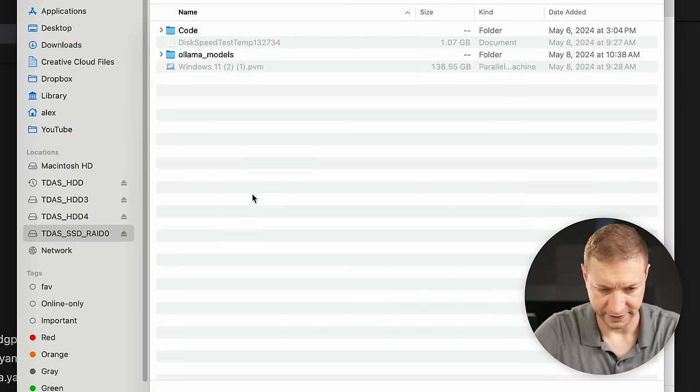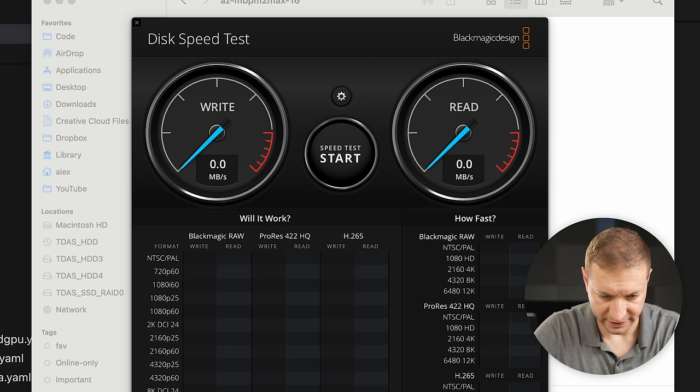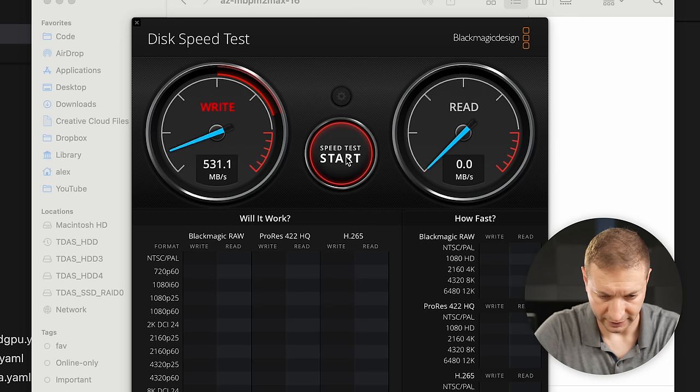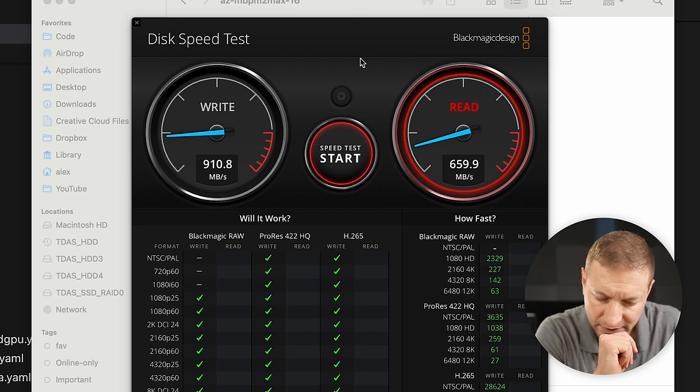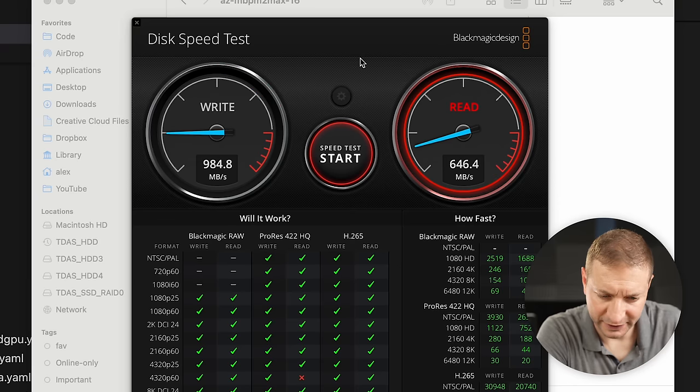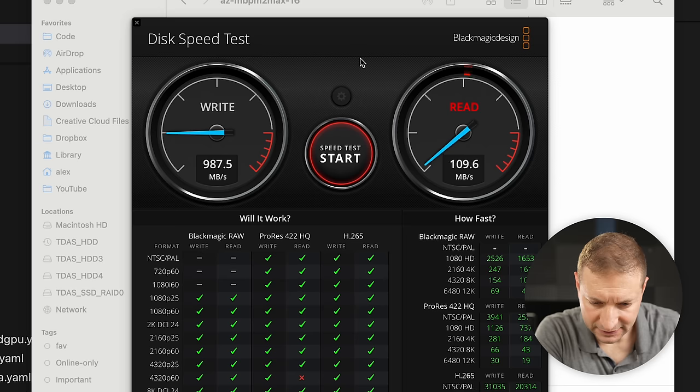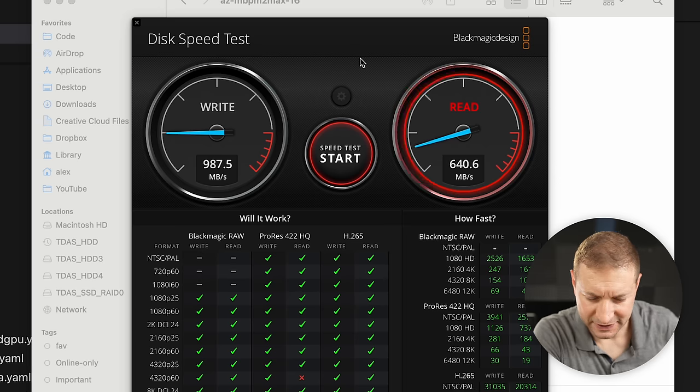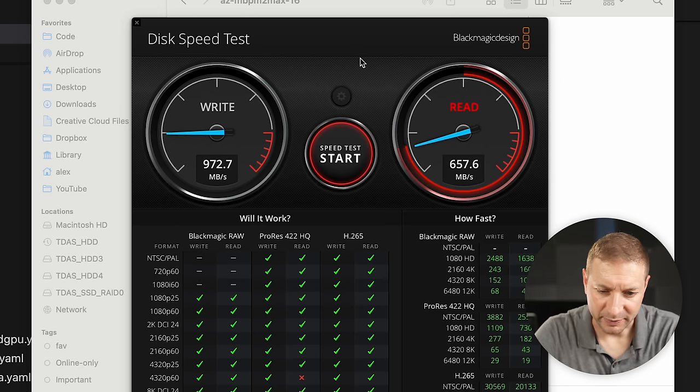Let's see how fast this thing is. I'm going to select the SSD array and do a speed test here. Okay, sort of good. It's giving me 984 for write. 640 for read. This setup is slower than when I had it on my desk hooked up directly. Any ideas why that extra speed is being eaten up? That's a little disappointing.